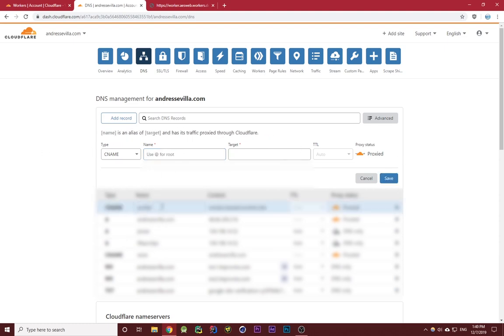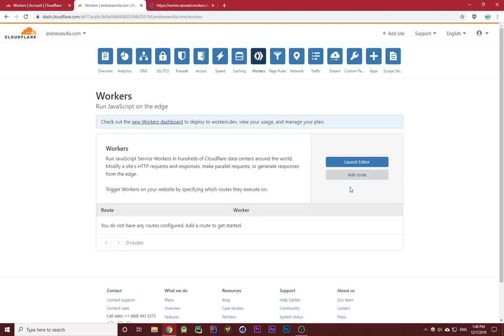Now that is all set up and set to go, but we're not completely finished yet. What you need to do now is click on the worker tab in our options up here and then click on add route.